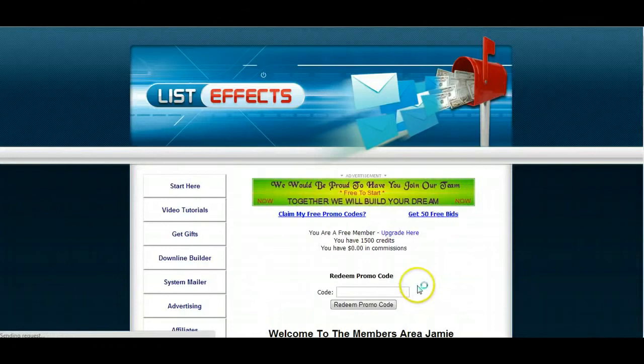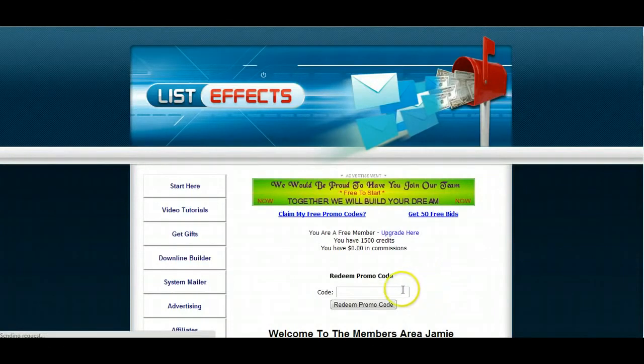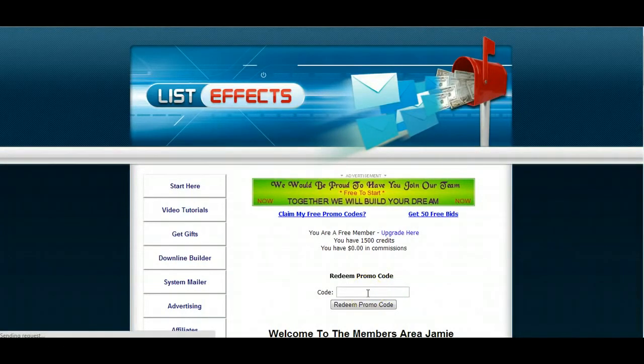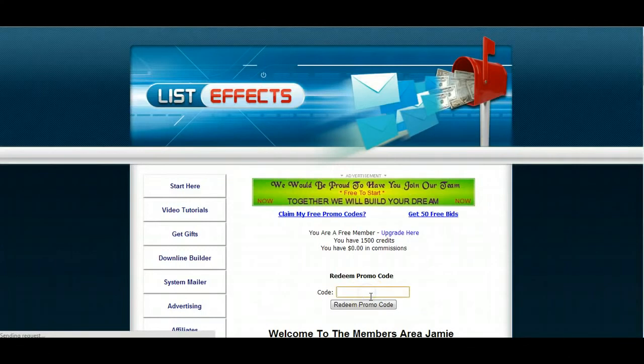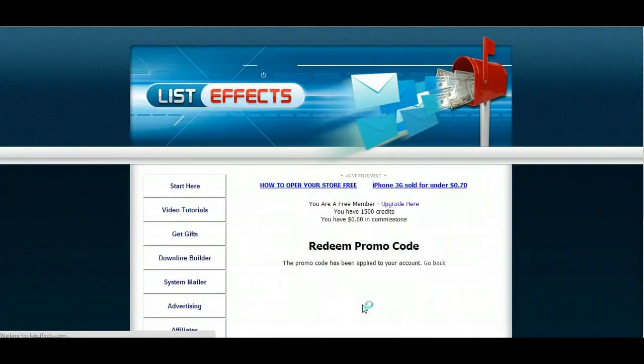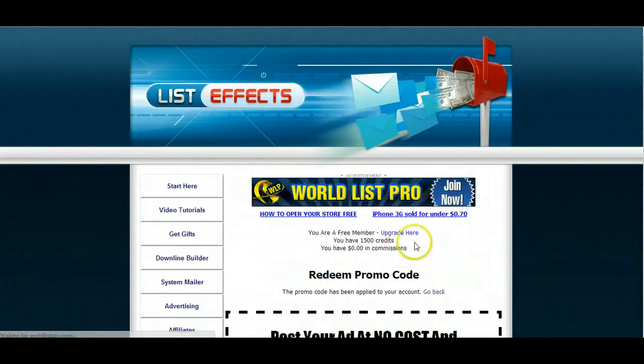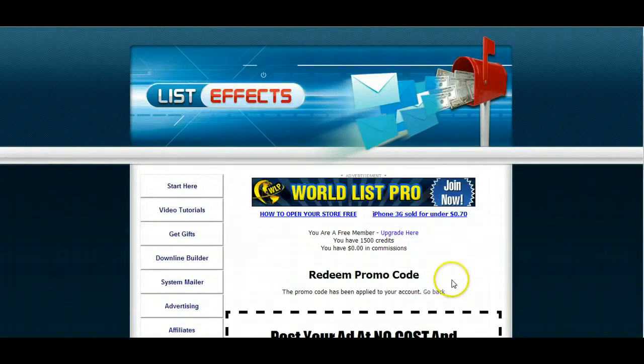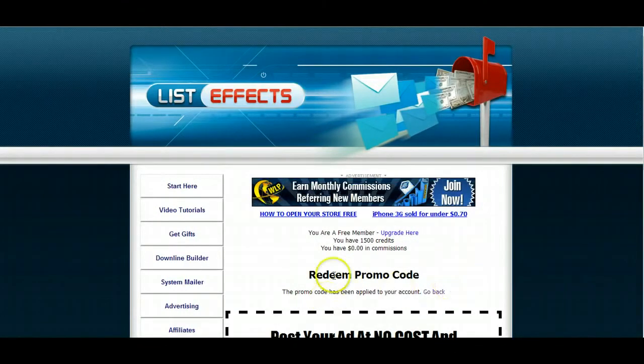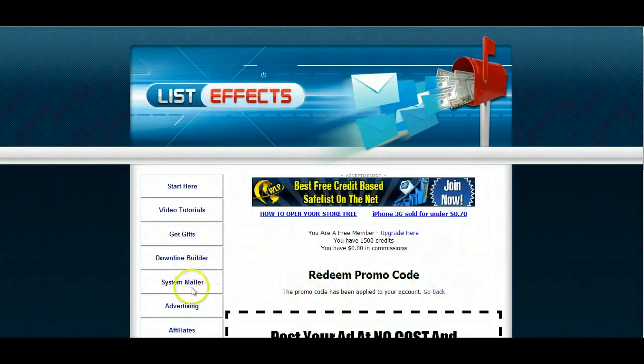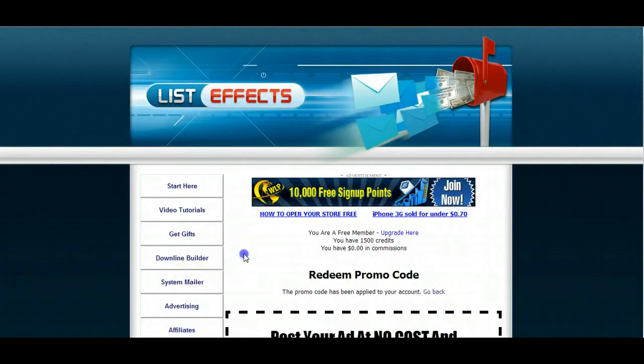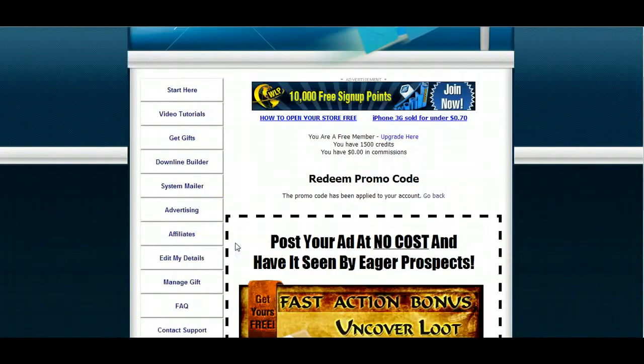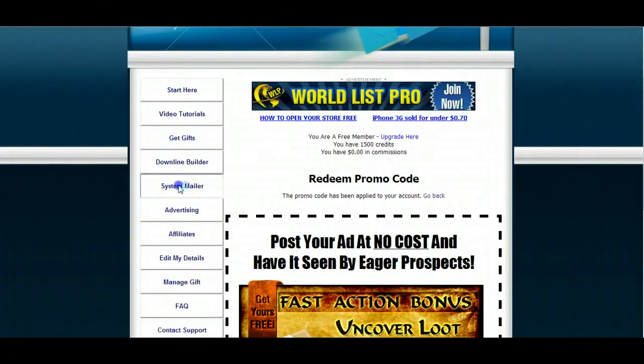So here we are. We get in. Some of these have, I'm going to check, I'm going to try this because sometimes you get extra bonus codes for redeeming it. Redeem pro. Oh, I already had it applied to my account. So, system, what are we doing here?